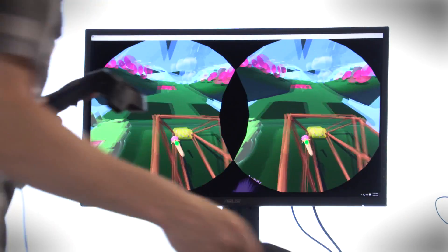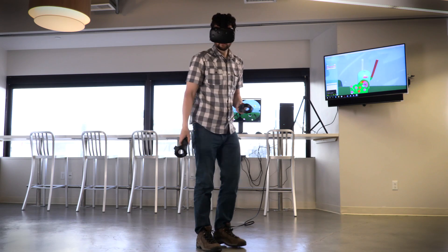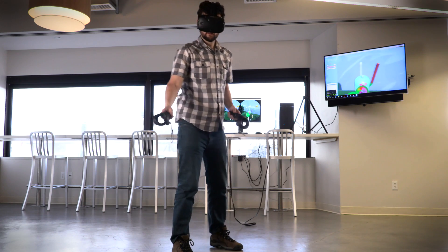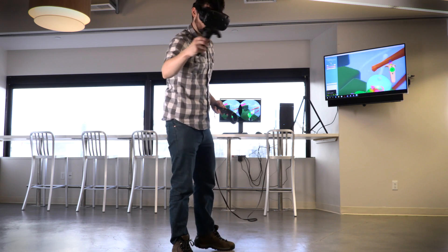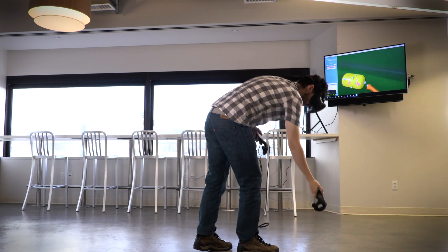They're a key part of the experience and give the Vive a definite edge over the Rift, which won't debut a similar controller until the second half of this year.